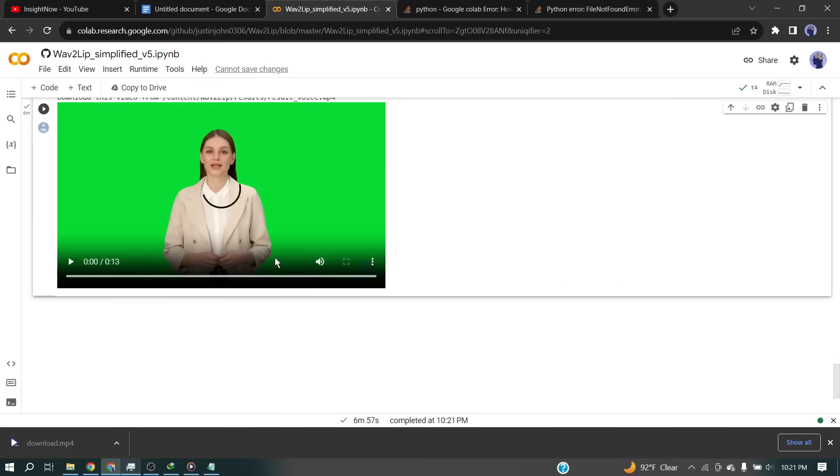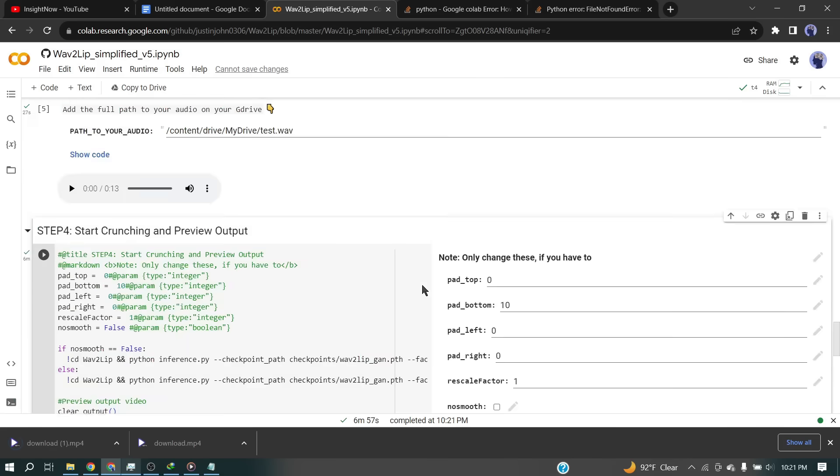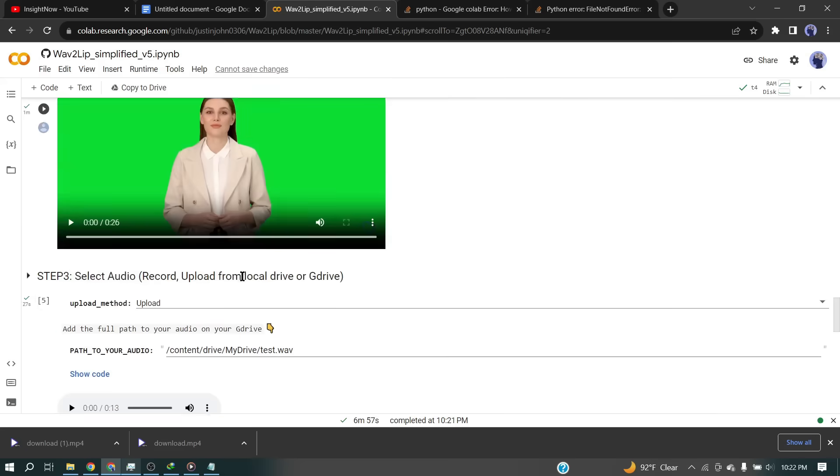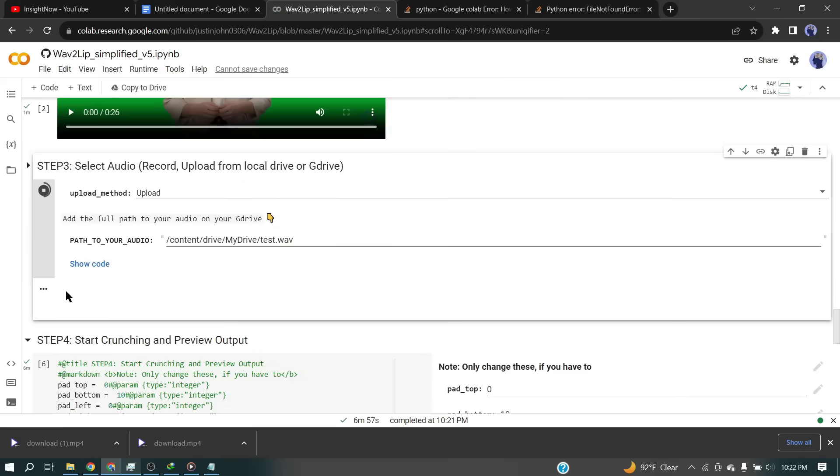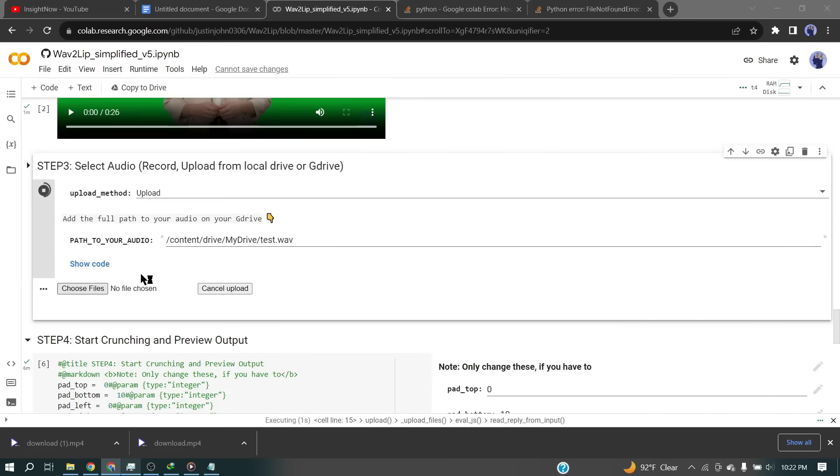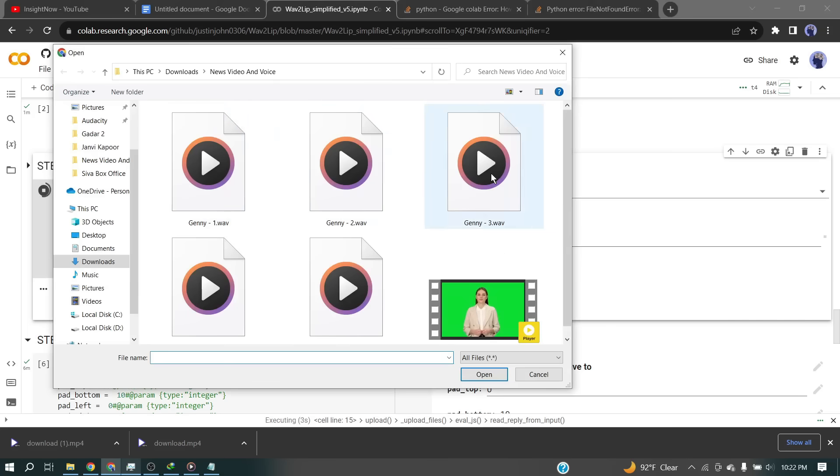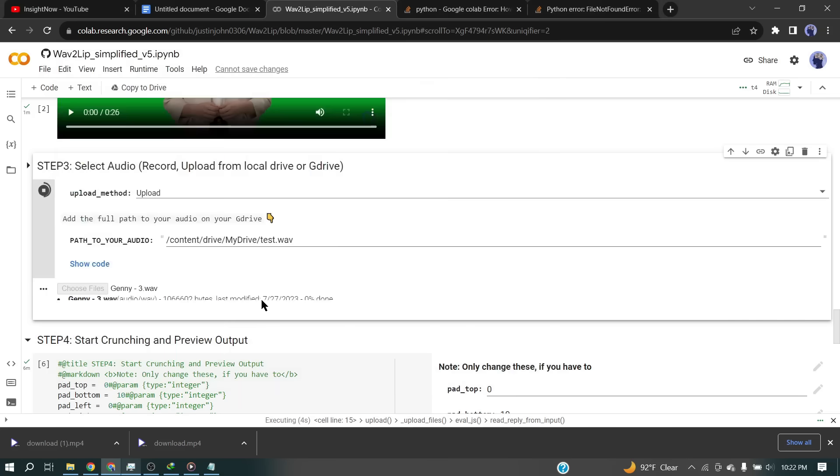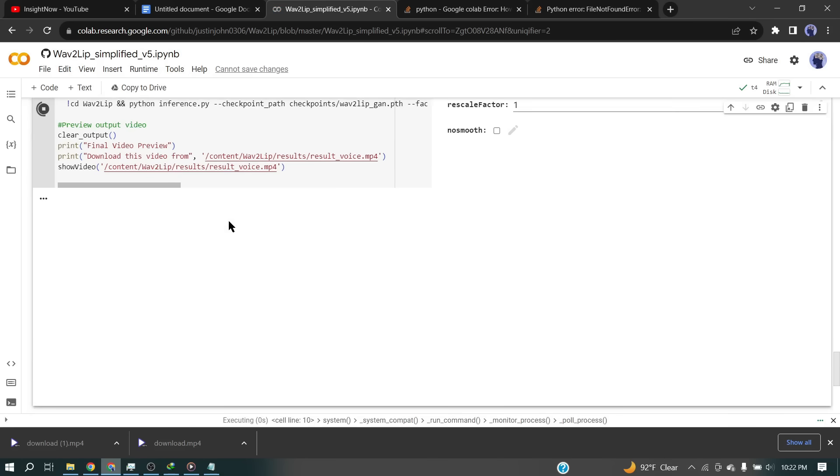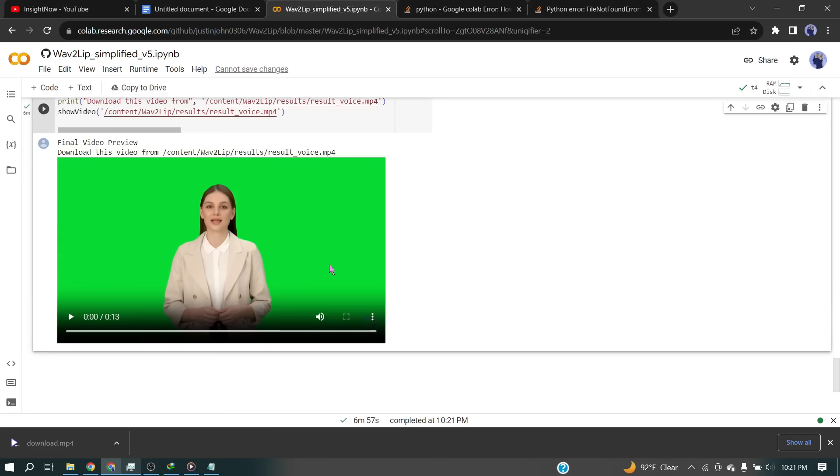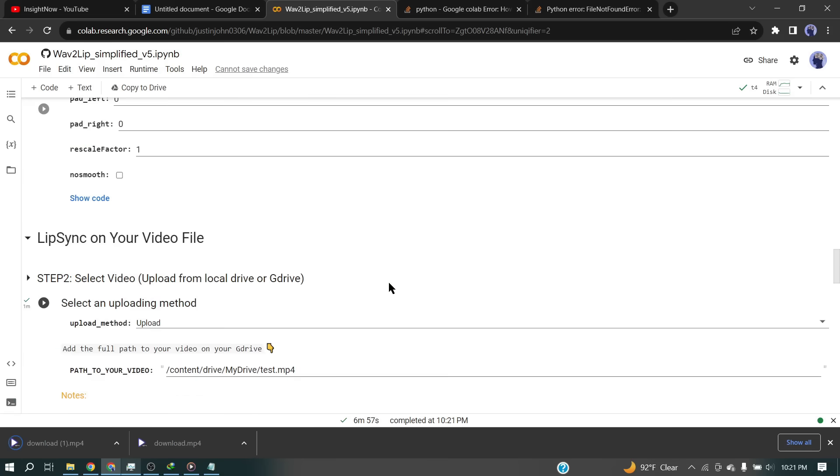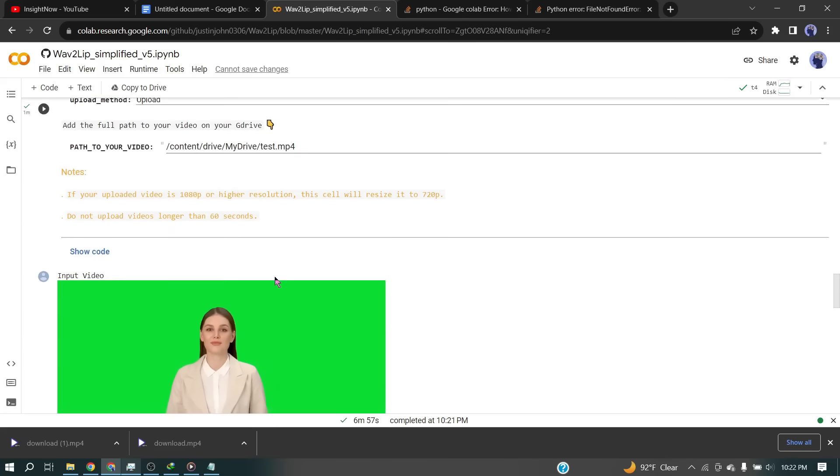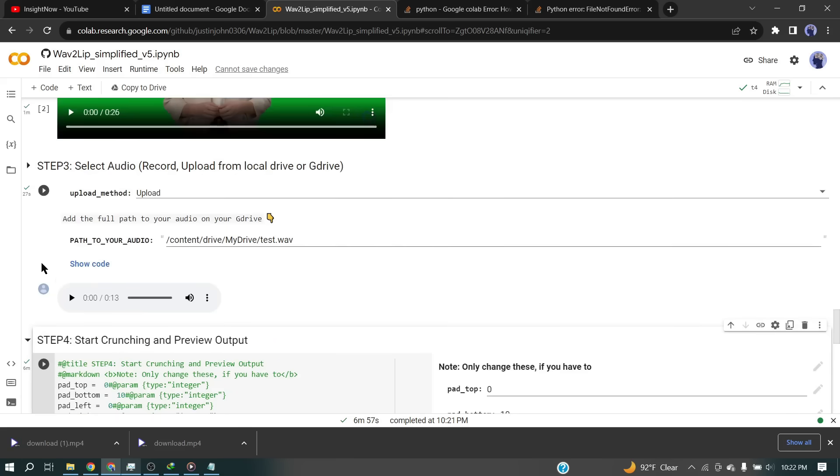Our video is ready. Simply click on the three-dot menu and download it on your device. After downloading the video, scroll up to step two. In step two again, click on the play button and upload the second audio clip, and then scroll down to step four and click on the run button. Then wait some time and after completing the processing, download the second video. Do the same process with other audio clips and create videos with this audio. After generating videos with all the audio clips.